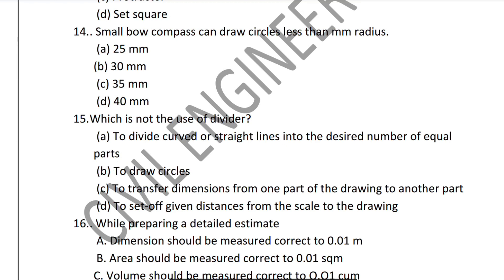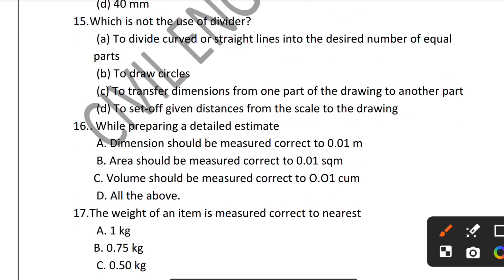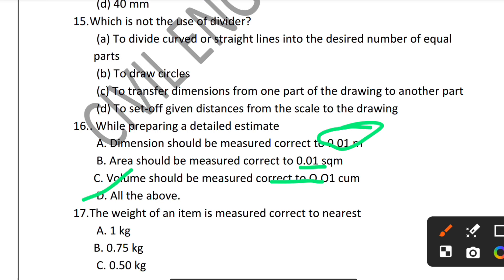Question 16: While preparing a detailed estimate, dimensions should be correct to 0.01 meter, area should be correct to 0.01 square meter, and volume should be correct to 0.01 cubic meter. All of the above statements are correct, so Option D is the correct answer.